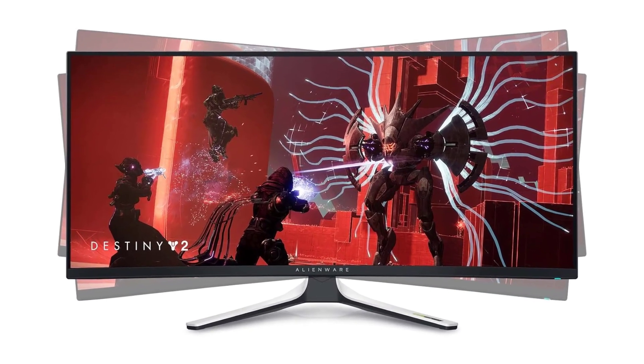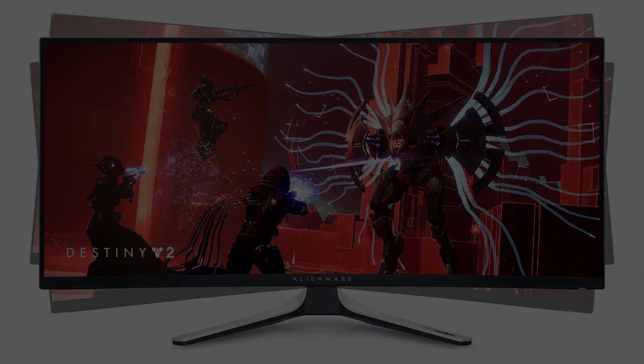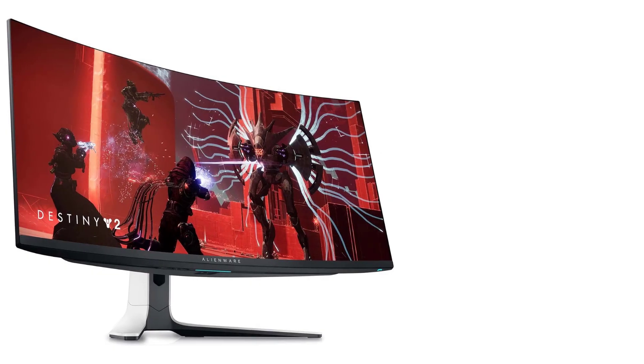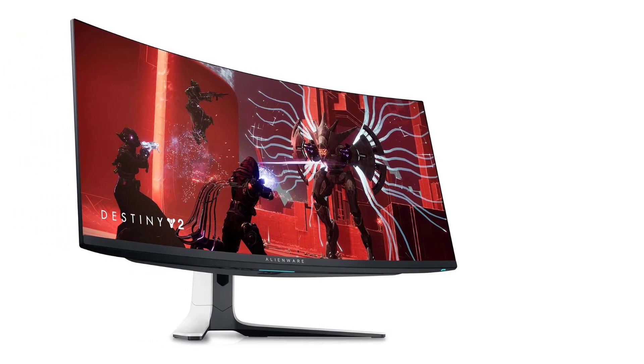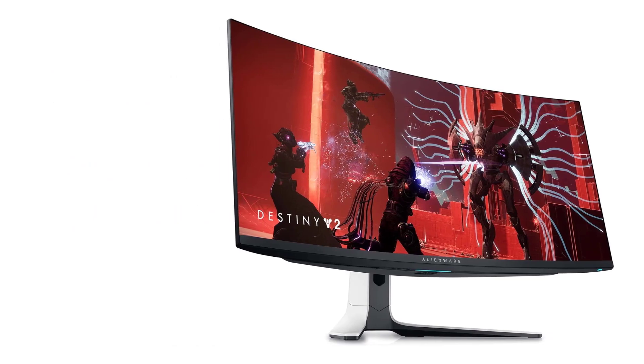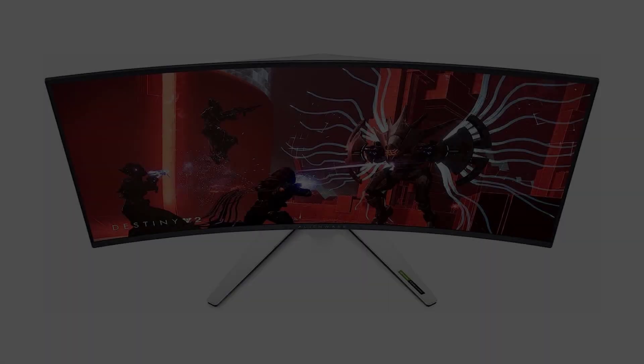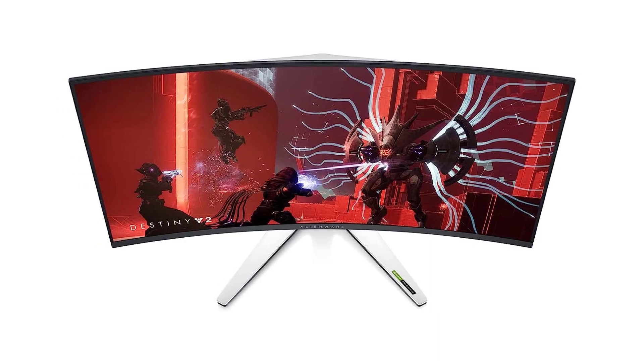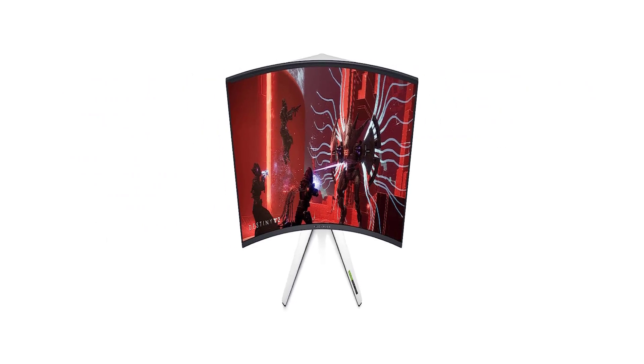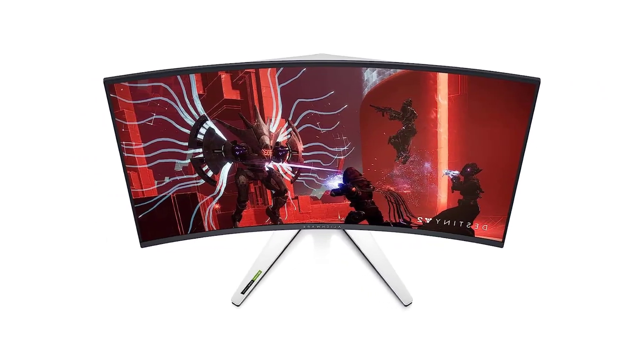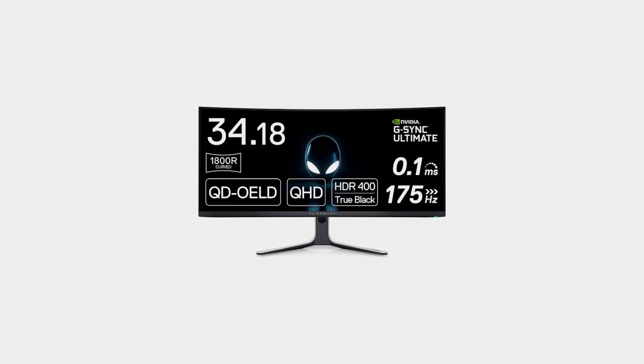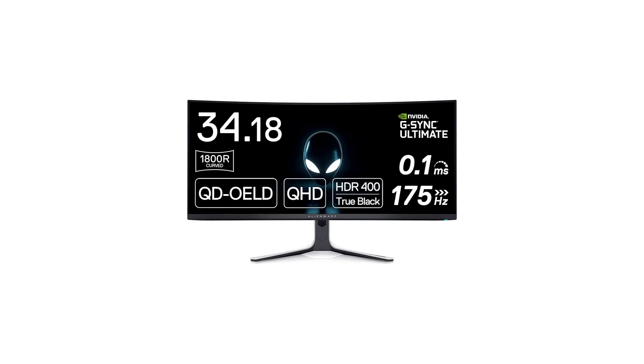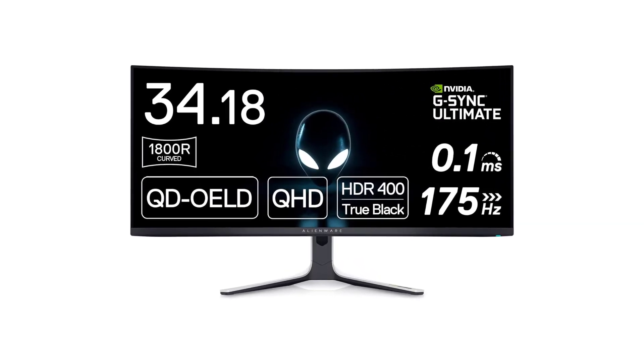The best 34-inch gaming monitor we've tested is the Dell Alienware AW3423DW. It's an amazing gaming monitor with a QD OLED panel that delivers a near-instantaneous response time, resulting in crystal-clear motion with fast-moving objects. It also has native G-Sync VRR support, which is great if you have an NVIDIA graphics card.